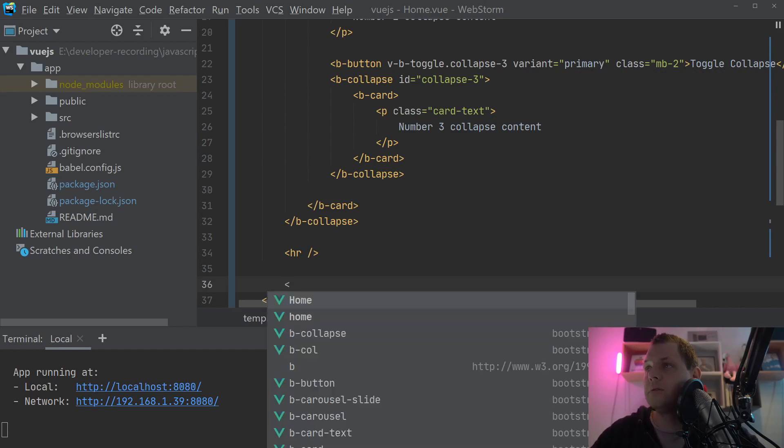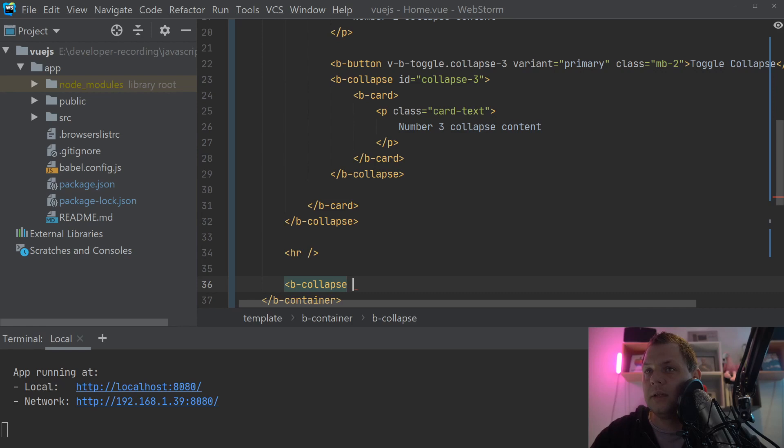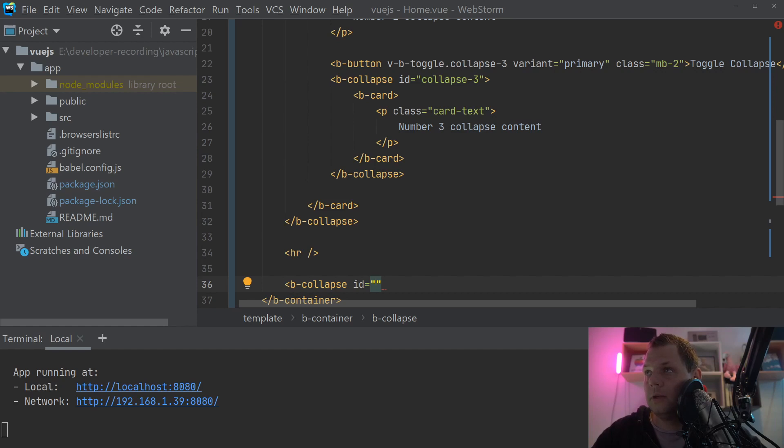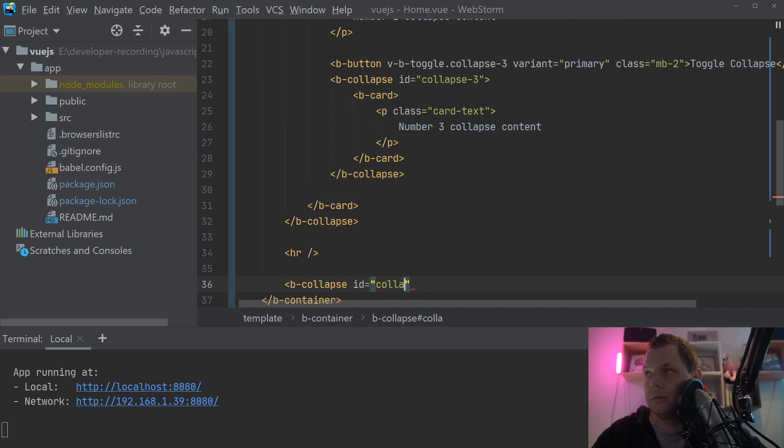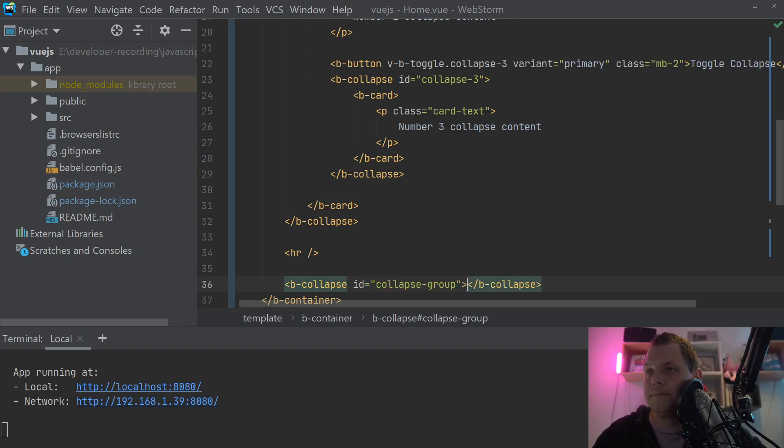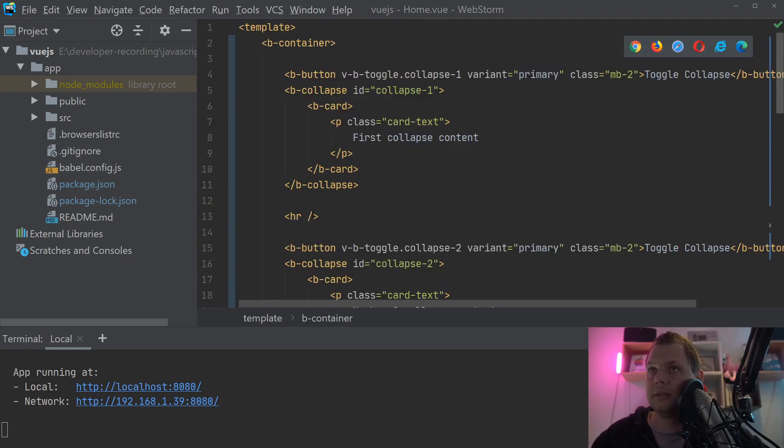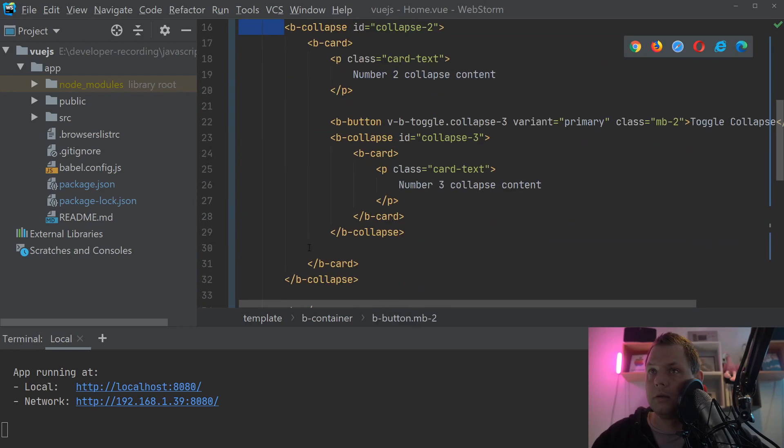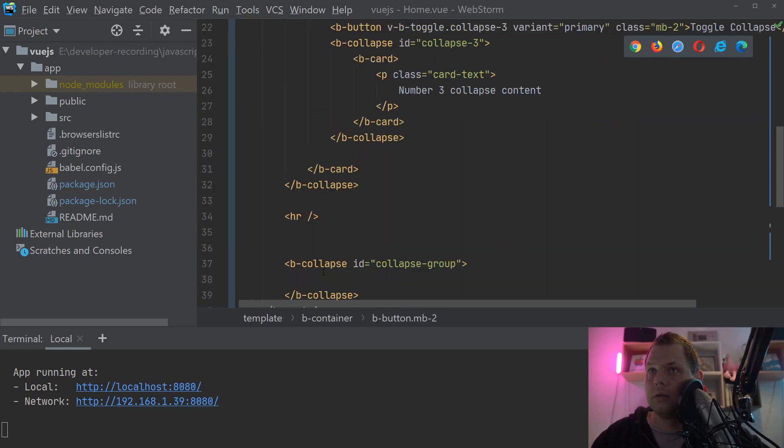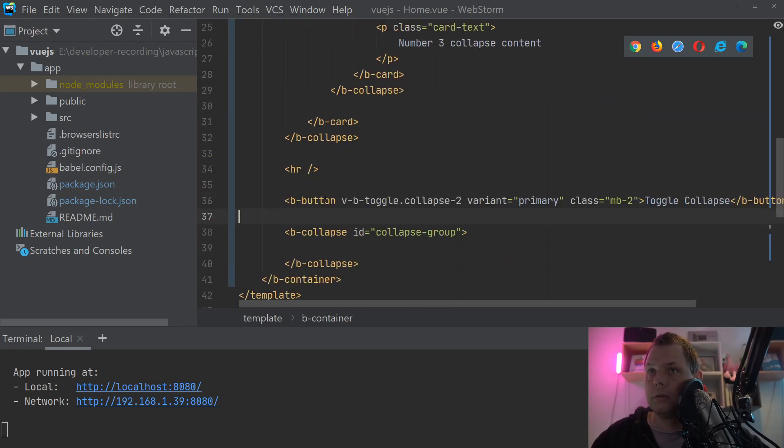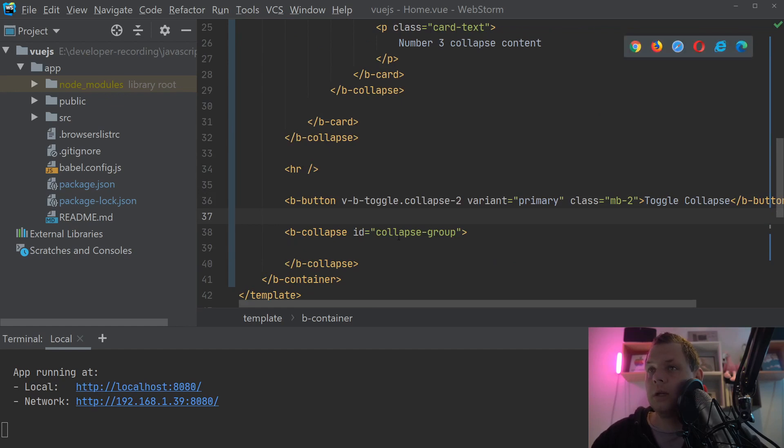So I want to have the b-collapse and we call it the ID, let's say we call it collapse group. And that's fine for me. And then we have the button, I'll just steal the button up here. And what we are going to do here, we are going to collapse the collapse group.